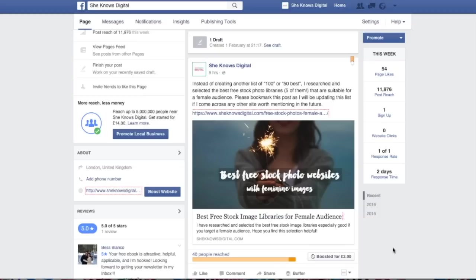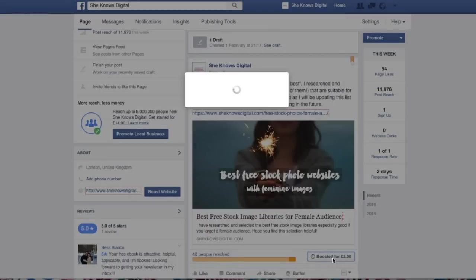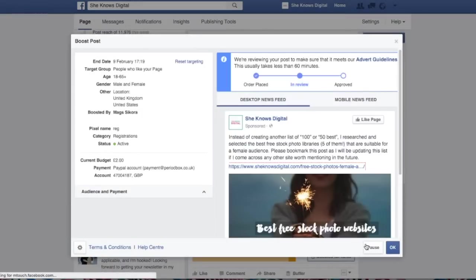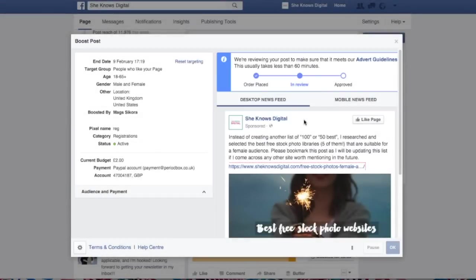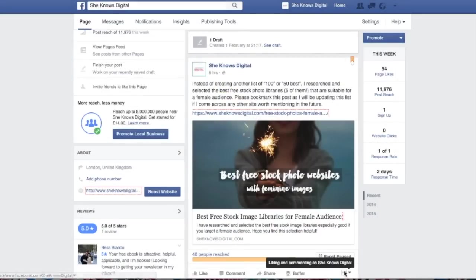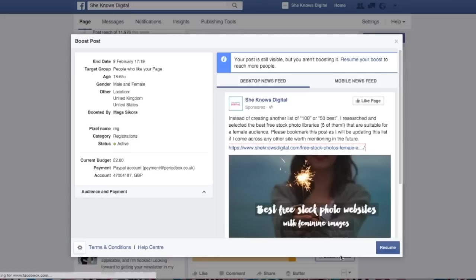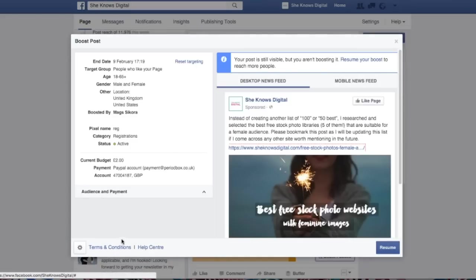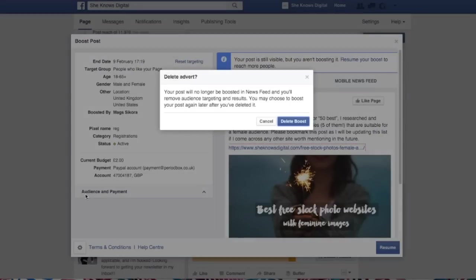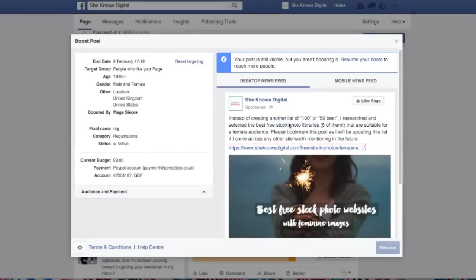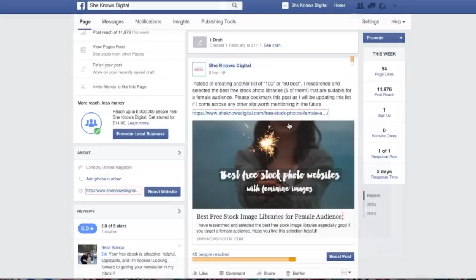So here are the steps to follow. Click on the boosted button, then click on pause to pause the advert. Then go to boost the post again, and as you can see in the bottom left-hand corner of this new screen there is a settings button. Click it and there is a short message saying 'delete advert' — just click that. Confirm delete boost and we have to wait. As you can see, the boost has been deleted.